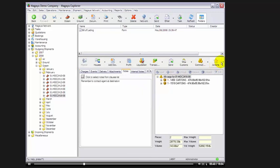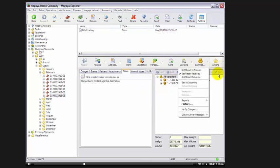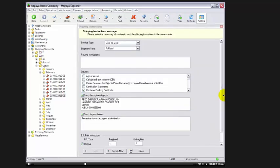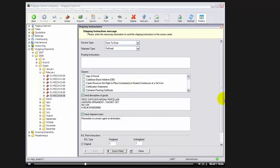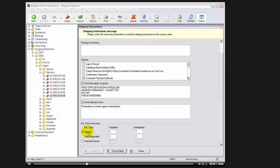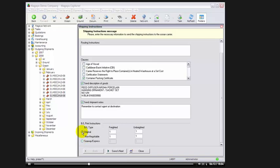Let's go back to our shipping instructions and finalize the shipping instructions. The last option is we tell the carrier how many freighted and unfreighted original and non-negotiable BLs we want printed. Here we tell the system original one freighted, one unfreighted, non-negotiable one freighted, one unfreighted, or if we want C-Way express bills and how many of the freighted and unfreighted we want. Let's assume I want original one of each. Next, we'll select Save and Next.